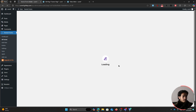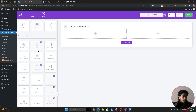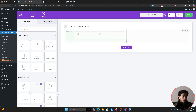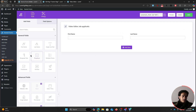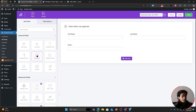Click on continue and you'll be greeted with this form builder, where you can simply drag and drop different fields into your form. When creating a job application form, you'll obviously need a first name and last name field — simply drag those in. You'll also need an email field to collect their email, and a phone number field available under advanced fields.